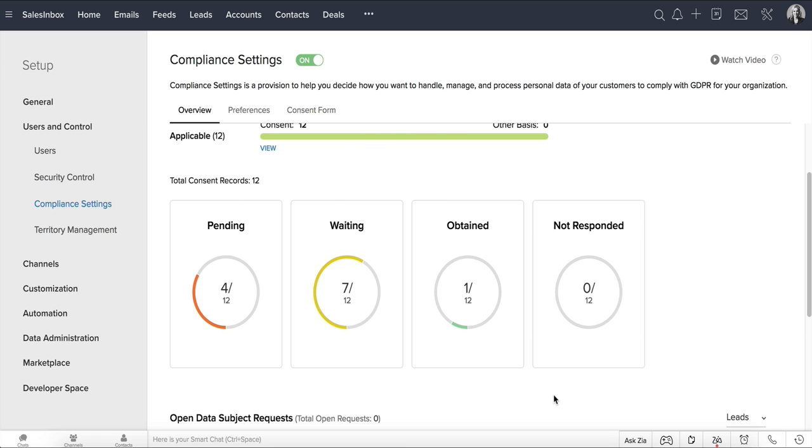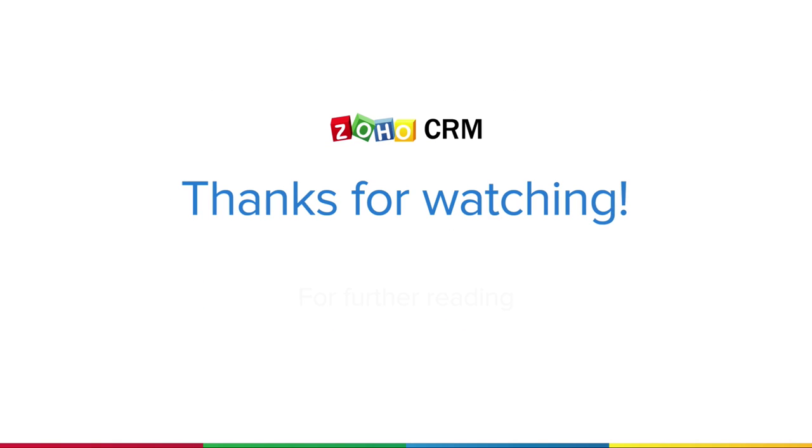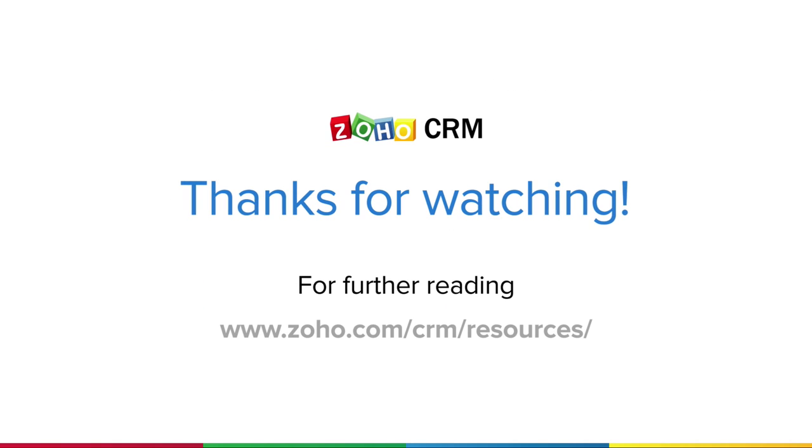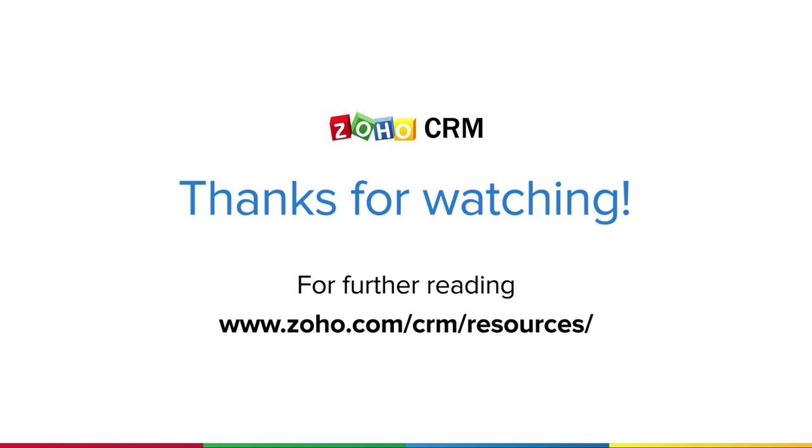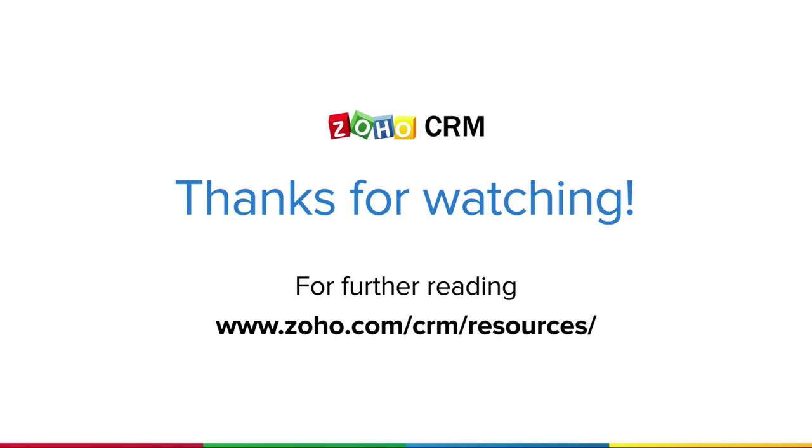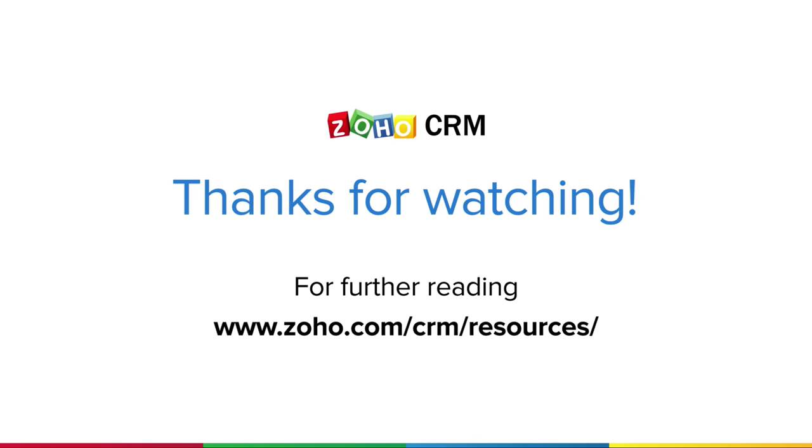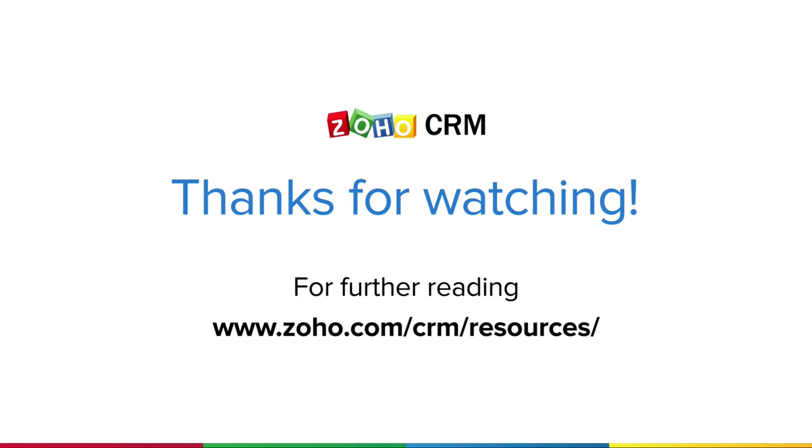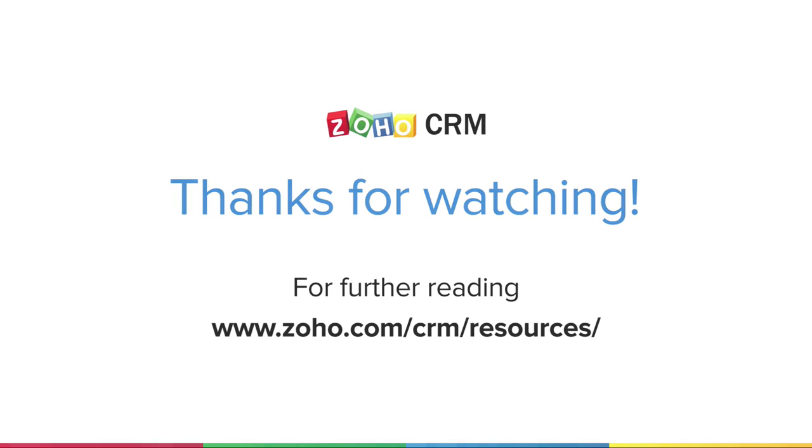So there you go! Thanks for watching this video! For more resources on Zoho CRM, please visit www.zoho.com/CRM/resources.